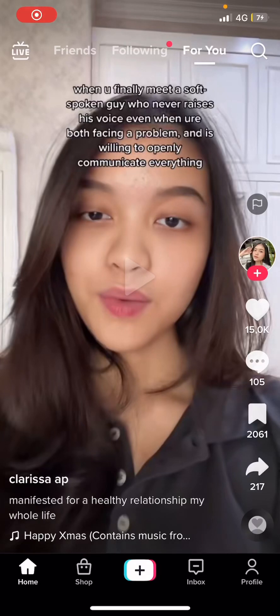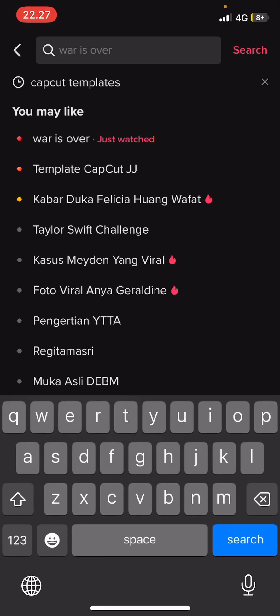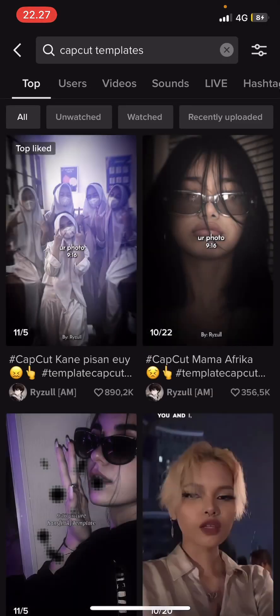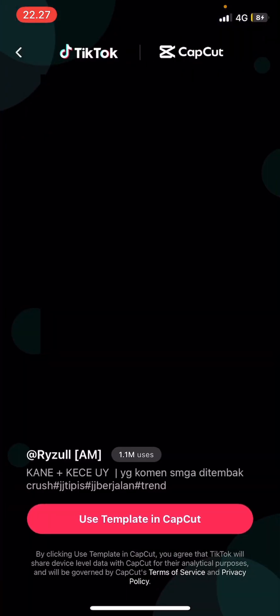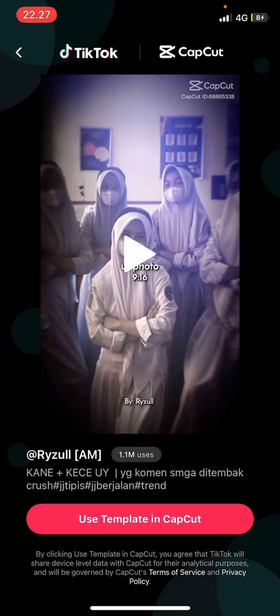Hey guys, welcome back to this channel. In this video I'll be showing you how you can use CapCut templates if you don't have the templates button. Go to TikTok — you need TikTok for this. Press the search button, select CapCut templates, and select the template you want to use. Then select 'Try this template here' and select 'Use template in CapCut'.